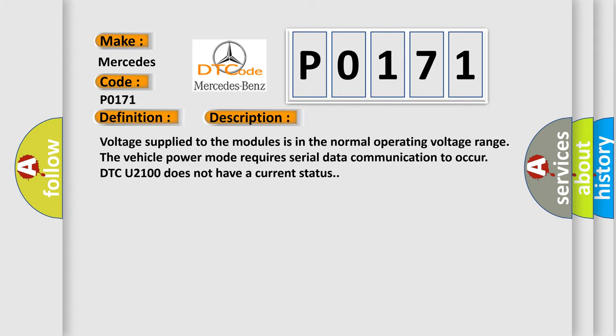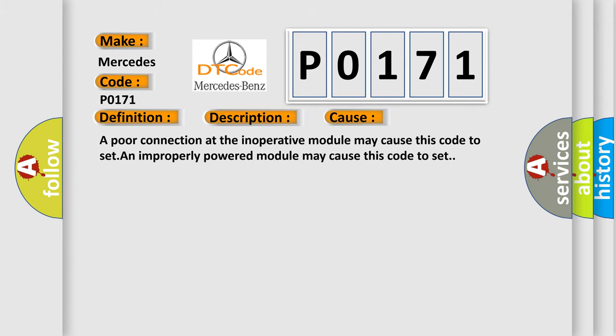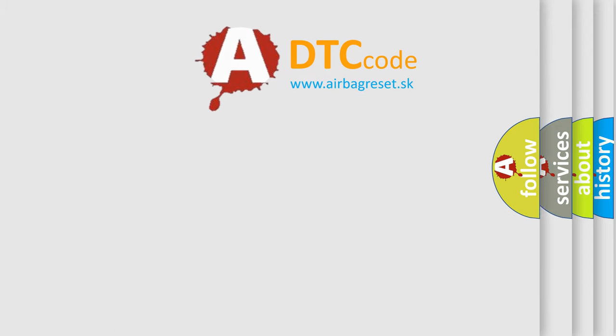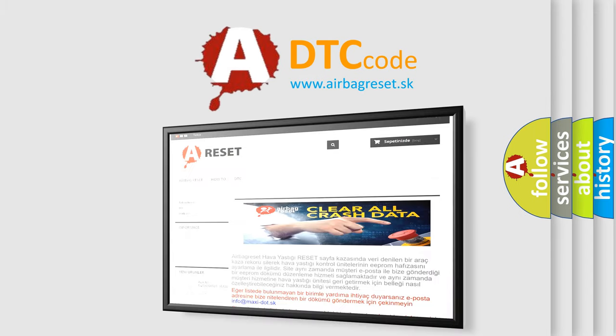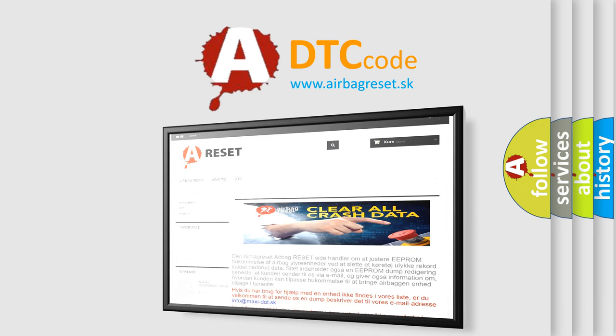This diagnostic error occurs most often in these cases: A poor connection at the inoperative module may cause this code to set. An improperly powered module may cause this code to set. The Airbag Reset website aims to provide information in 52 languages. Thank you for your attention and stay tuned for the next video.